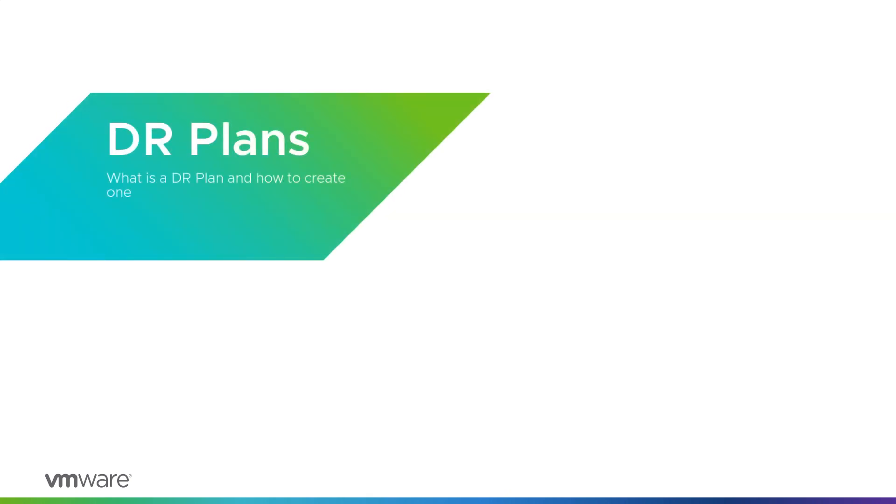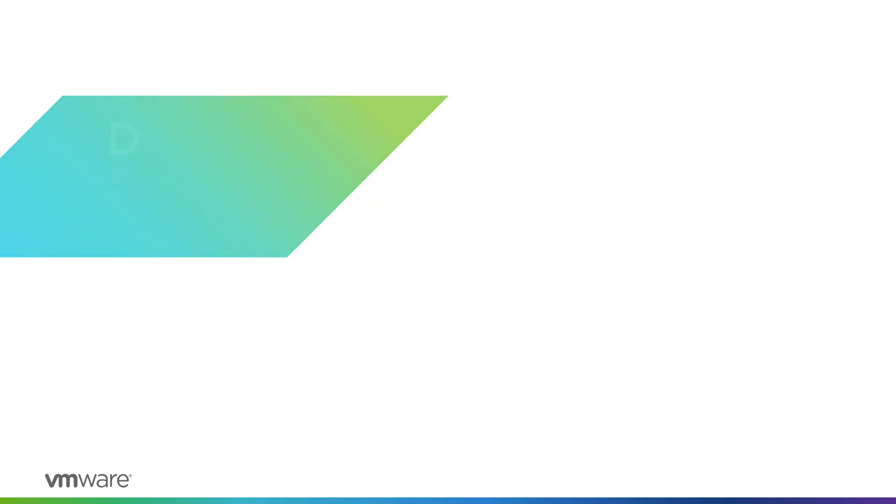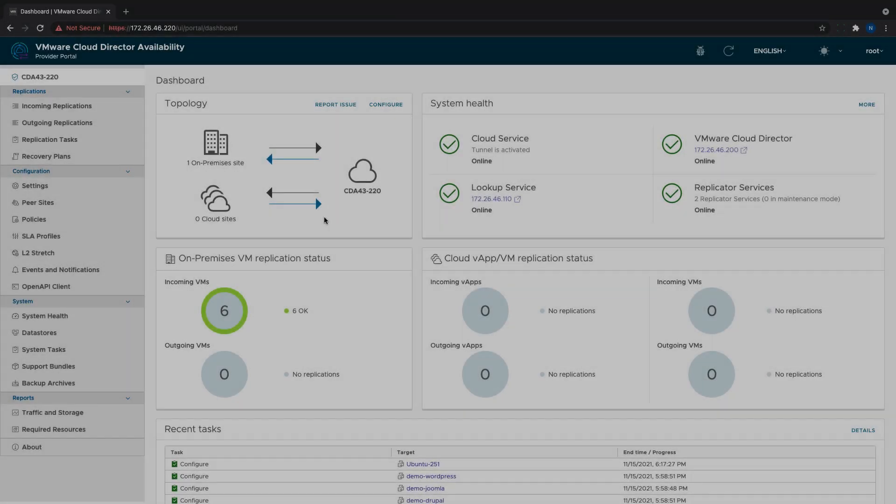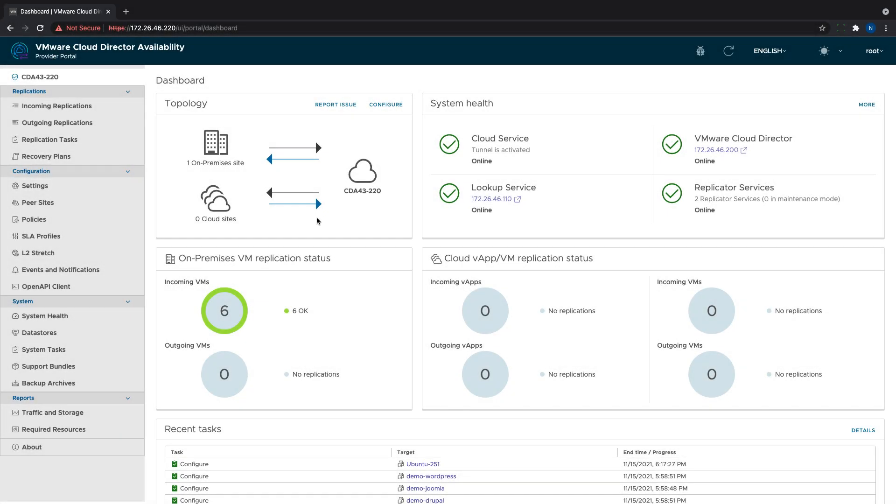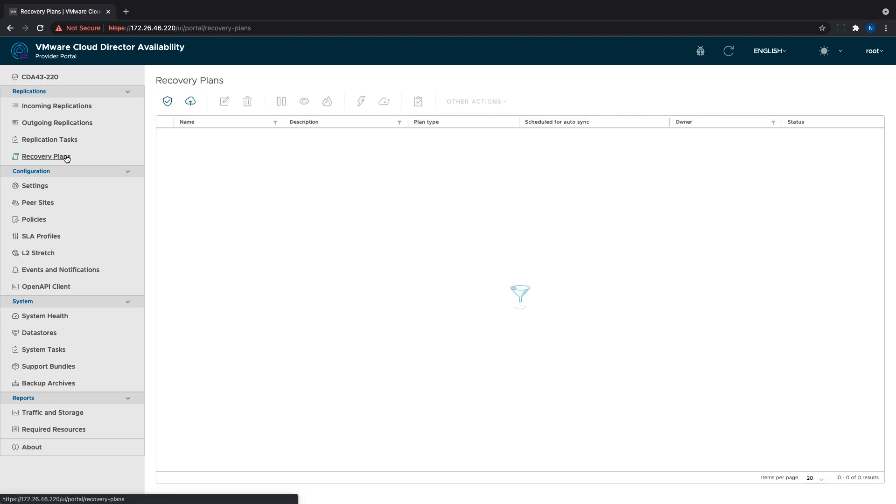Hello, in this video we will demonstrate the new DR and migration plans announced in VMware Cloud Director Availability 4.3. This new feature will help providers and their tenants define the exact steps to perform during failover or migration.